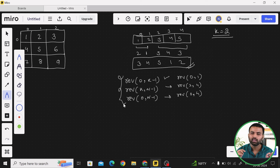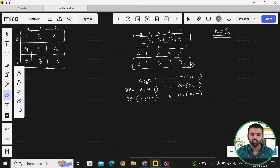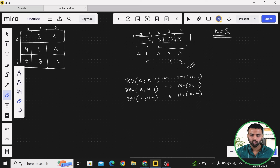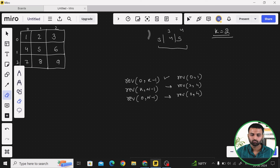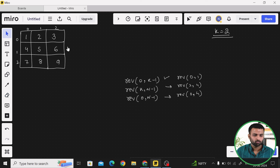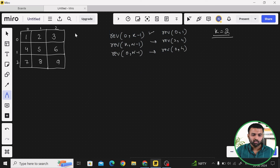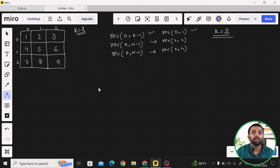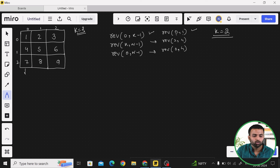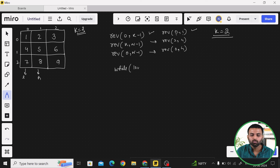Now we apply the same logic to the matrix. For the matrix case with k = 2, we need to perform these three reverse steps. In the reverse function, we use a while loop with two variables, low and high, where high is always greater than low. For the 2D array, we swap entire columns — looping through all rows for each column swap.